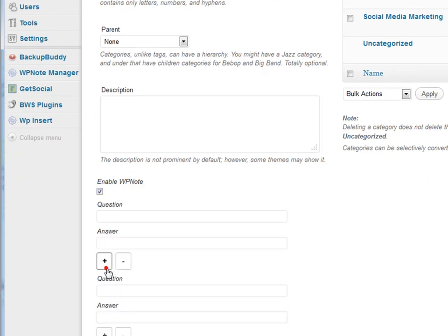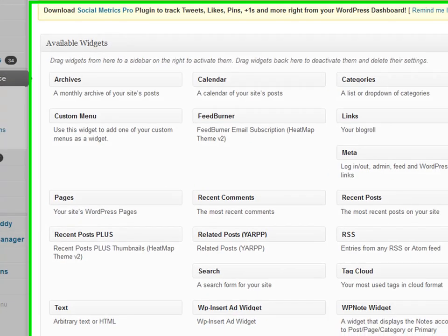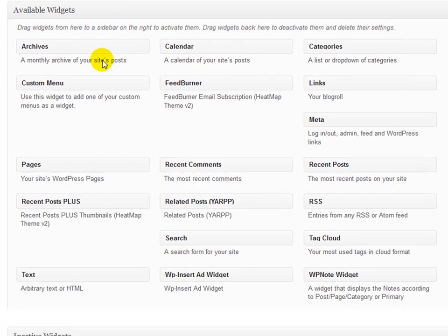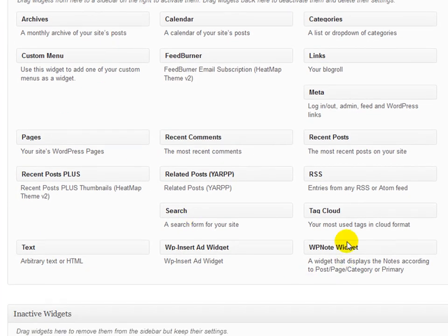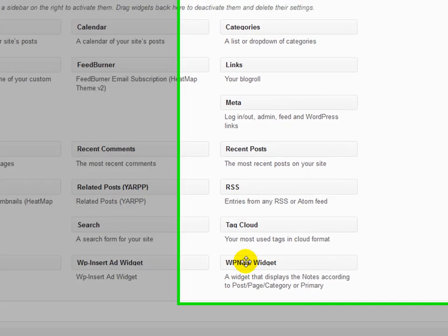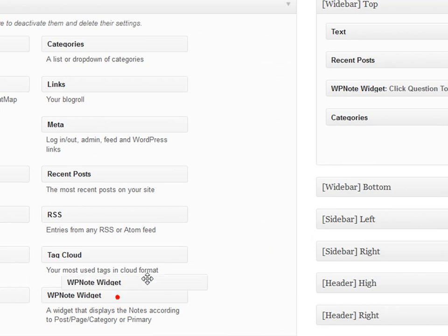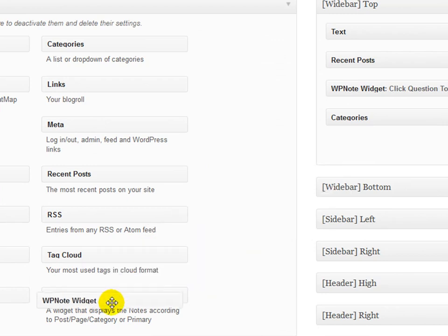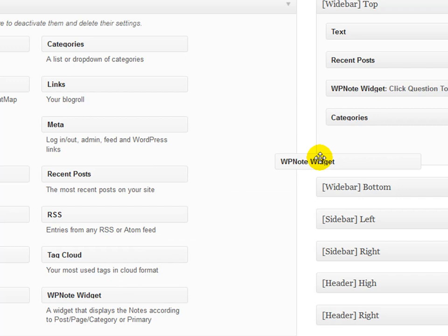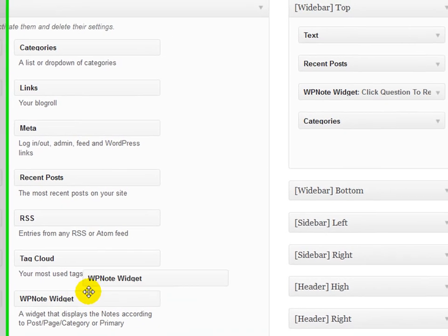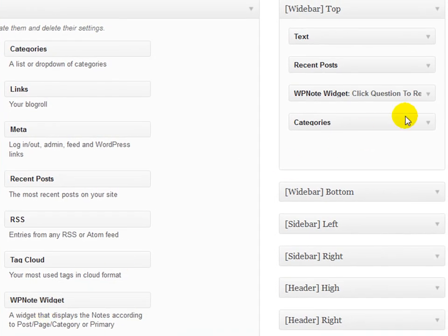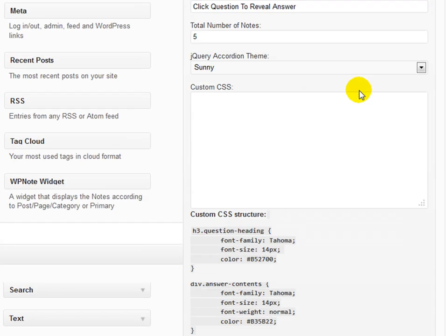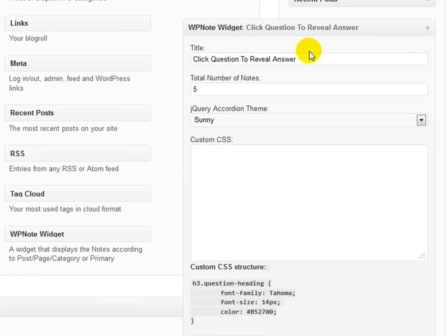Configuring where to show the notes and how they look is very simple. Once inside of your WordPress widgets screen, you will see a brand new widget from the notes menu. Just drag the widget into your desired location and configure it to your desired setting. You can select how many topics to show and choose from over 24 stylish widget themes.